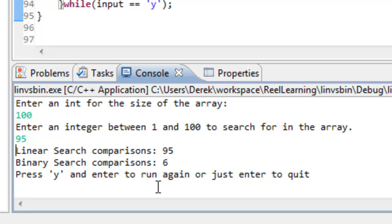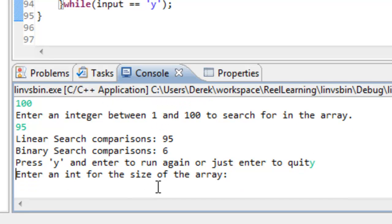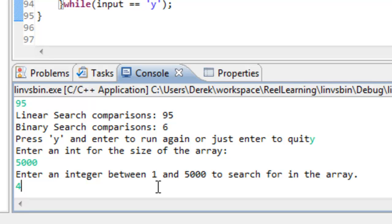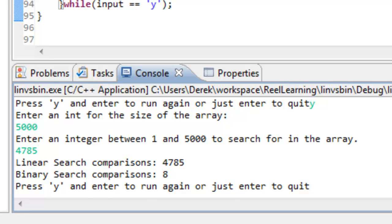Let's run this again with a 5,000-element array and search for 4,785. The linear search is, as we expect, growing linearly, whereas binary search has logarithmic growth — we're cutting the search space in half. We only did 8 comparisons for binary search before we found the value we were looking for.